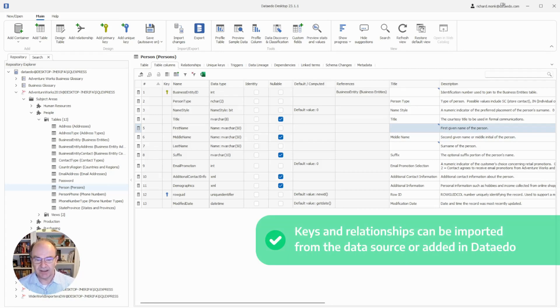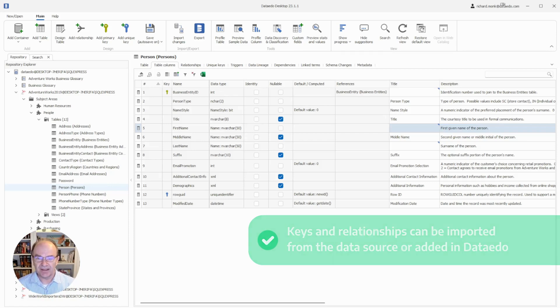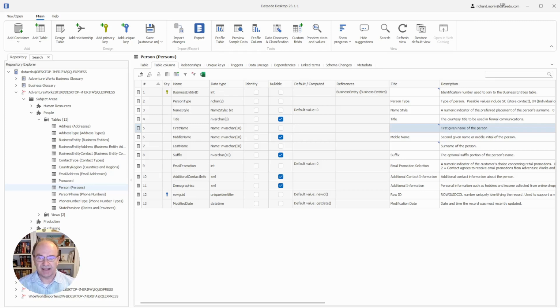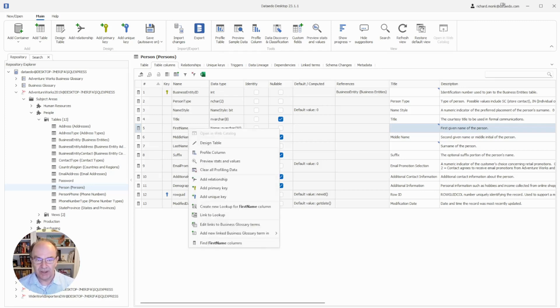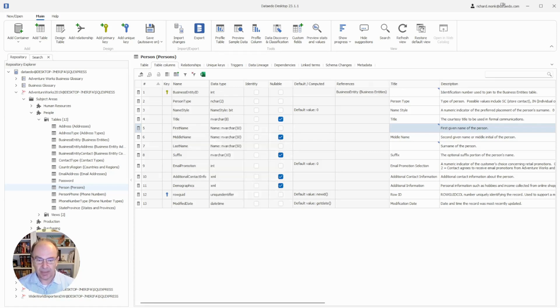For example, keys and relationships will be imported if they're documented in the data source, but you can add them in Data Edo if they're not. This table does have a primary and unique key as you can see, but I can designate another key by right-clicking a columns row in the grid and selecting add primary key or add unique key.